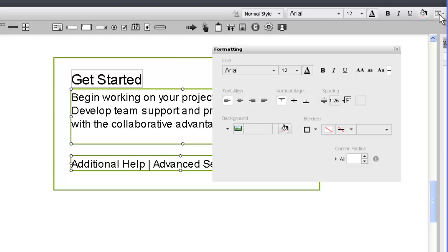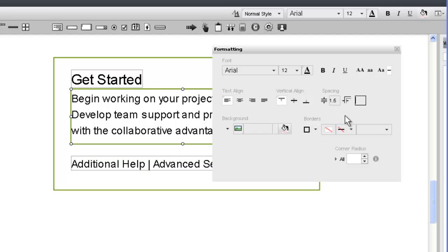Finally, the line spacing of the content area needs to be increased to 1.5. The formatting panel has the properties for line spacing.